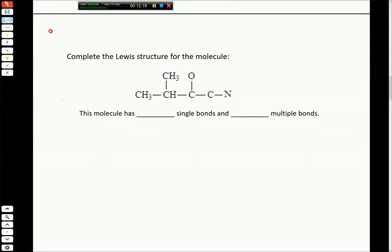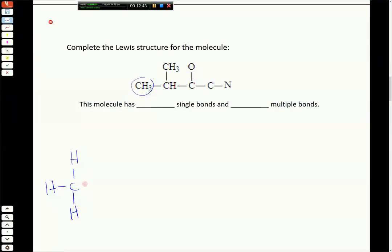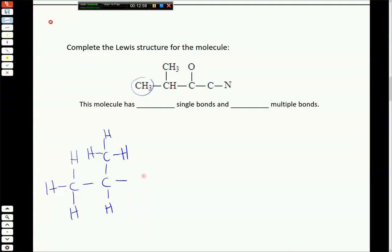The next question asks you to complete the Lewis structure for a molecule and evaluate how many single and multiple bonds it has. We should recognize that CH3 means a carbon with three hydrogens bonded to it - all single bonds. The next carbon is labeled CH, so it has one hydrogen, then a CH3 coming off it. Then there's a carbon with an oxygen, and then a carbon with a nitrogen. For these organic compounds - mostly carbon, hydrogen, nitrogen, and oxygen - we want to make sure every non-hydrogen atom has a complete octet.